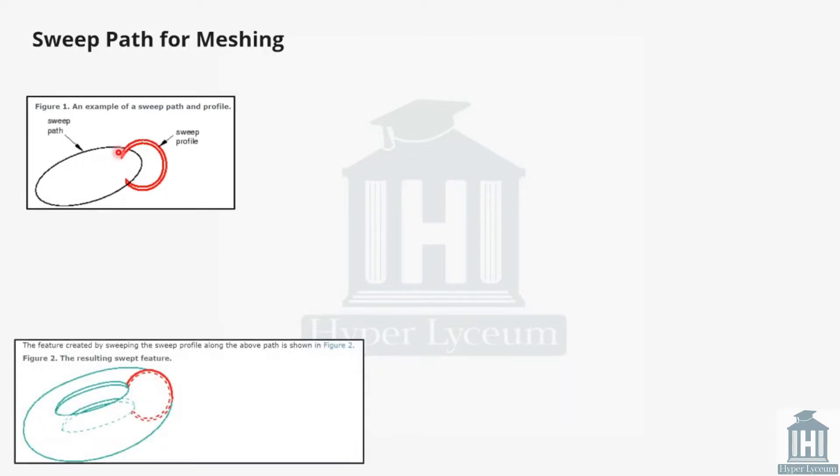So, by considering these details, the mesh would look like this figure and you can have a better understanding of them. These figures are taken from Abacus documentation.